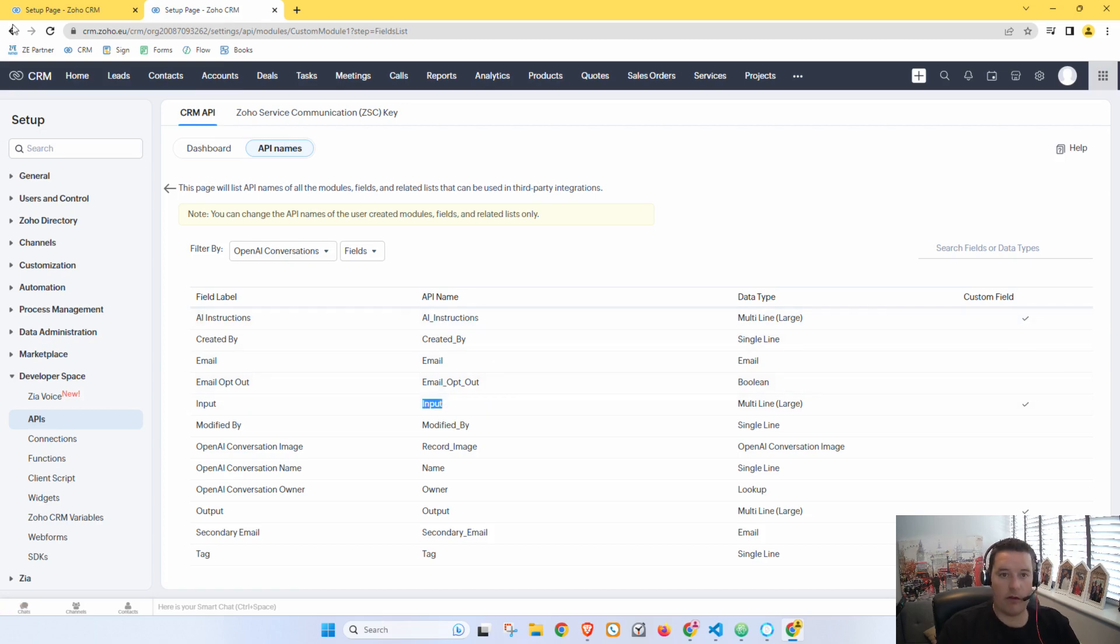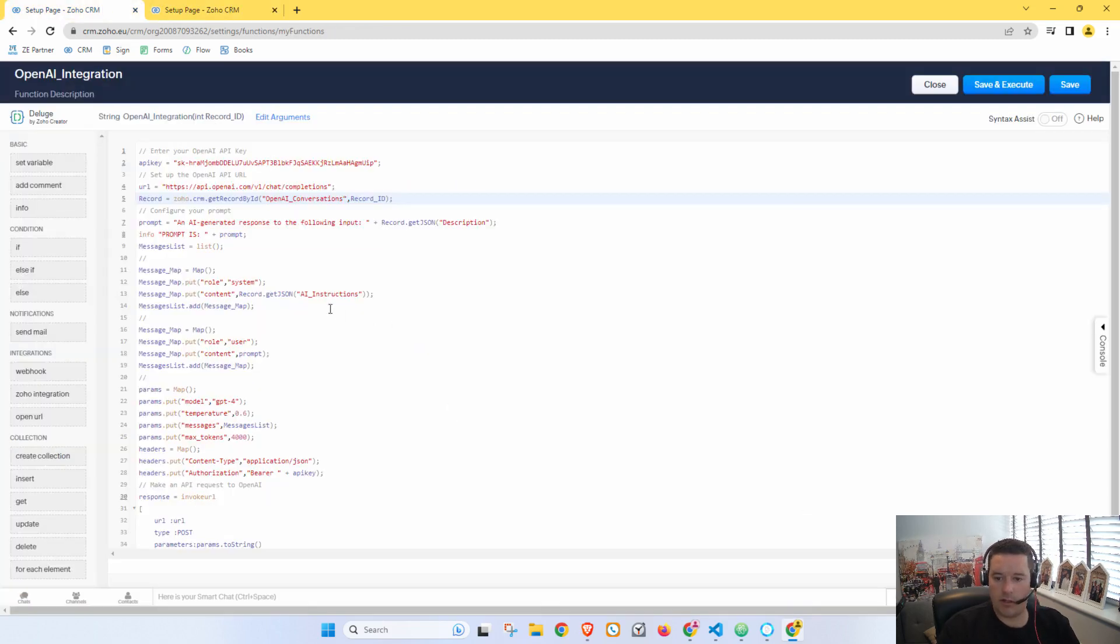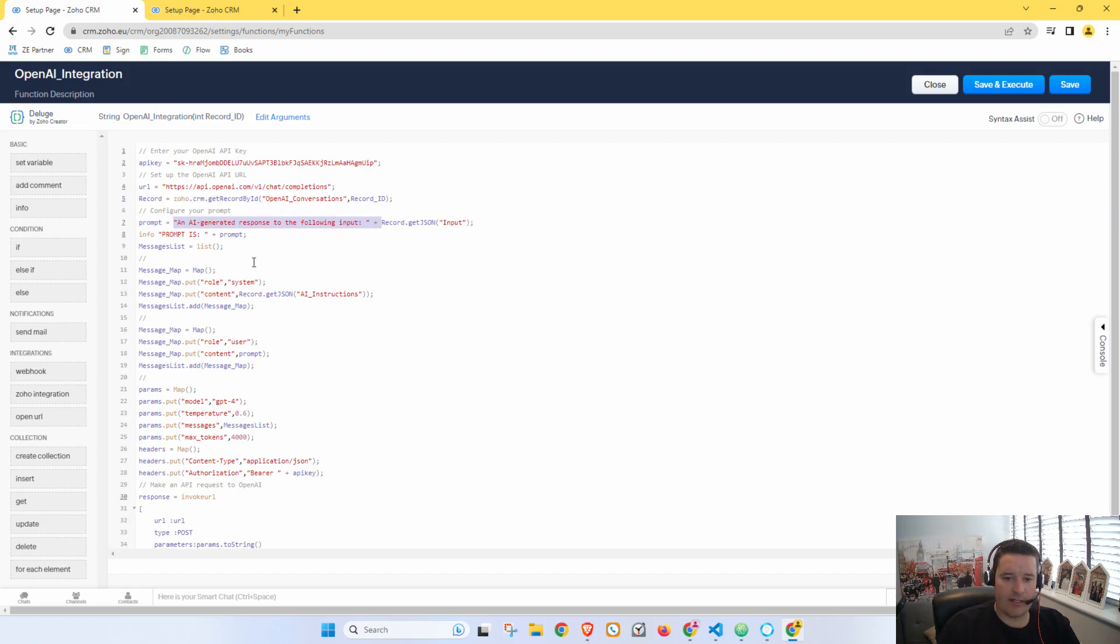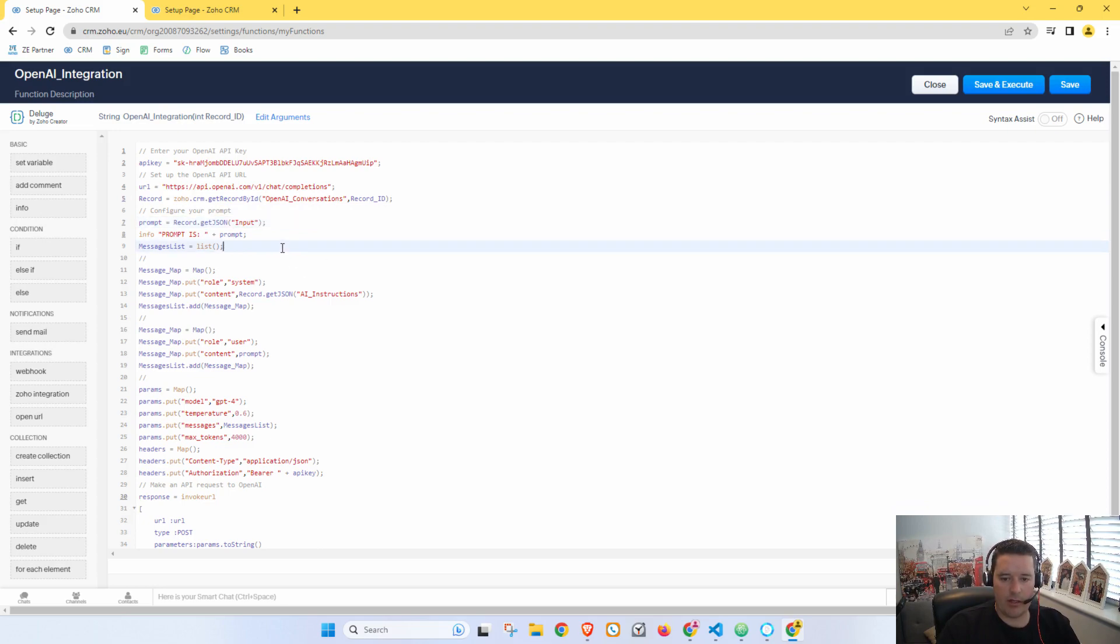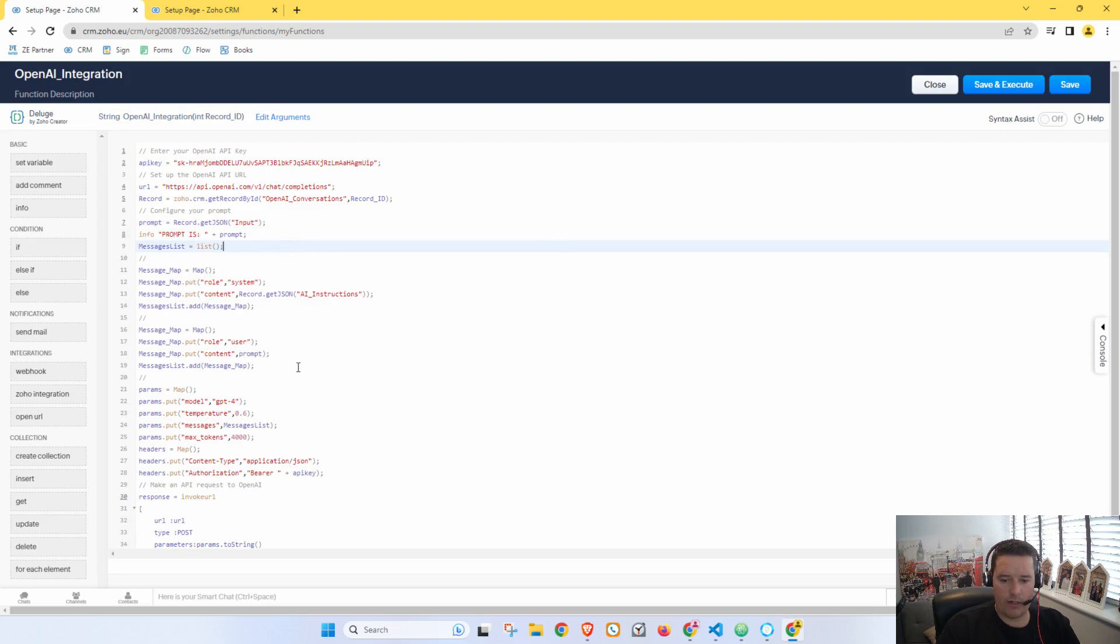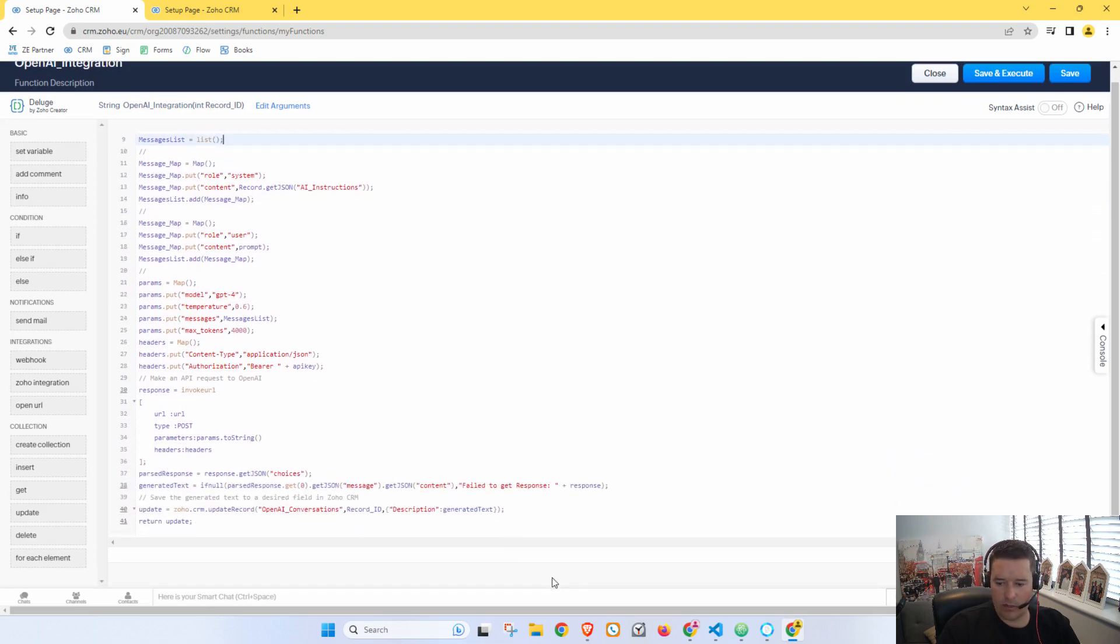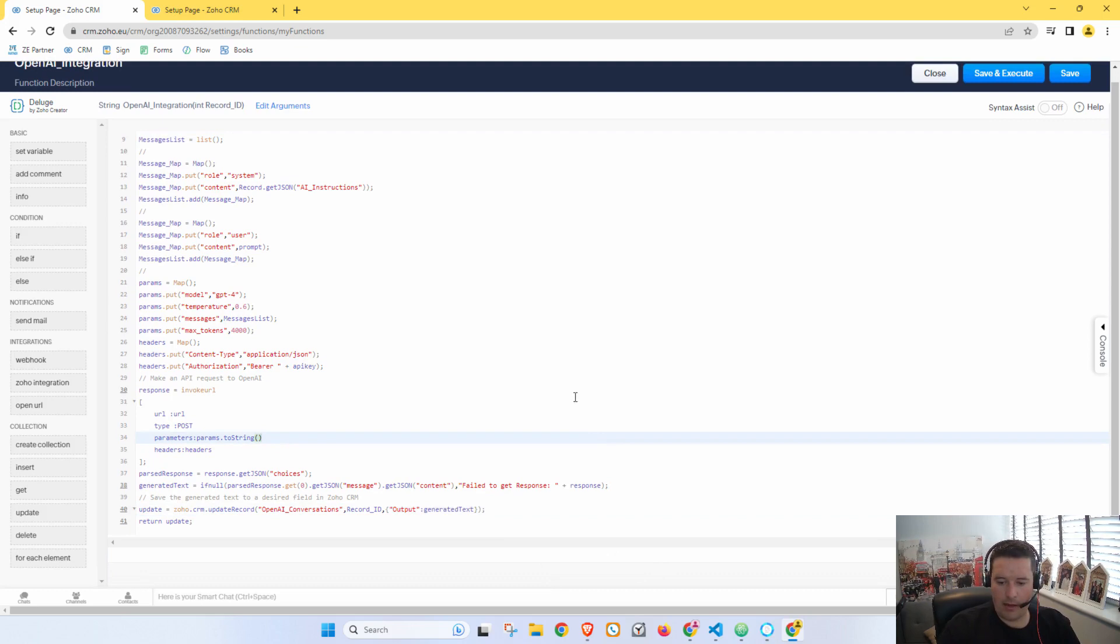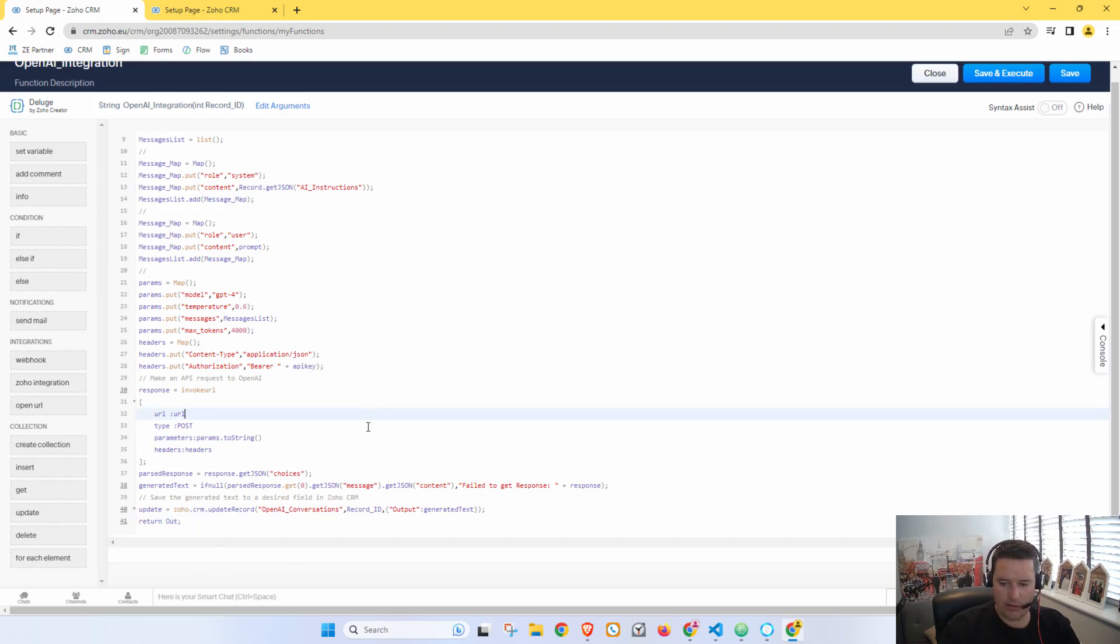And here we want to get our OpenAI Conversations record and we want to add record ID and an integer. Okay, so now if we go on here, we've got our Instructions, then we've got our Input, and we've got our Output. So our Input is here. Now we can take this away because we no longer need to tell it it's an AI generated, blah blah blah. So let's just actually change that. Yeah, perfect. Let's go.